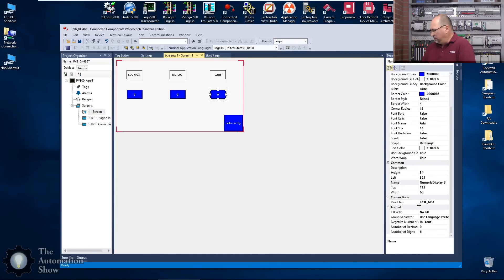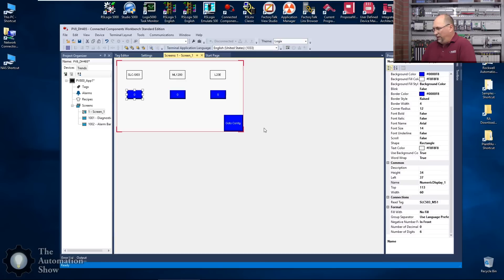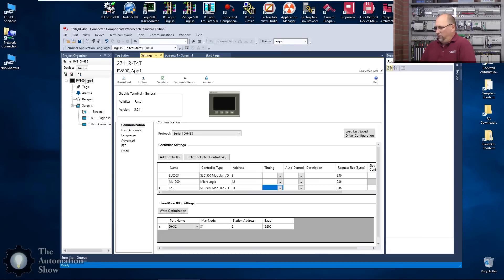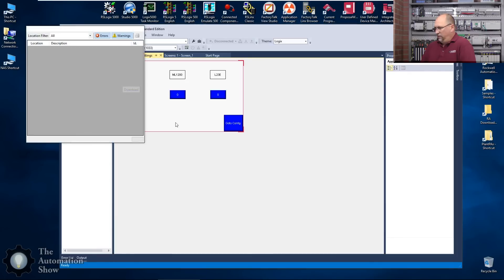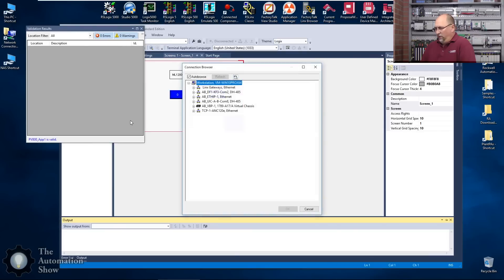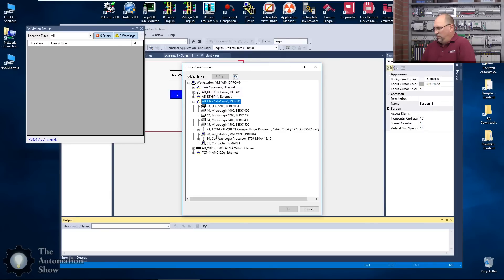At this point we should be ready. Let's go ahead and save our project. We'll come back here and now we'll do a download. This has no errors. Now it's saying hey, how do you want to download? We'll download over, we could do the UAC or the, no it doesn't show up here. Let's do Ethernet, but for us to Ethernet I gotta plug it in here.